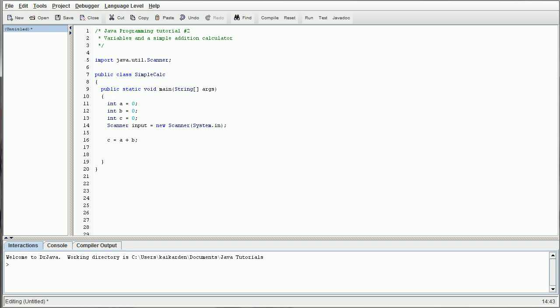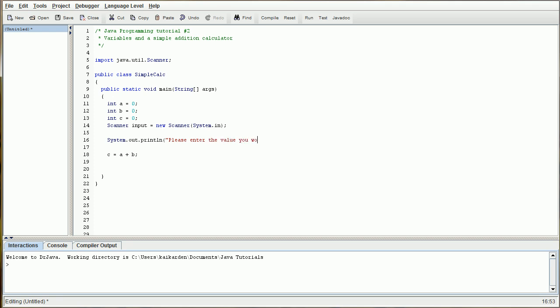Basically, what this does is this declares a new scanner. We're going to call it input, and it's going to have the functionality of system dot in. So now that we have that finished, we can go down here and do system dot out dot print line. We're going to do please enter the value you would like for A, period, quotes, parentheses, semicolon.